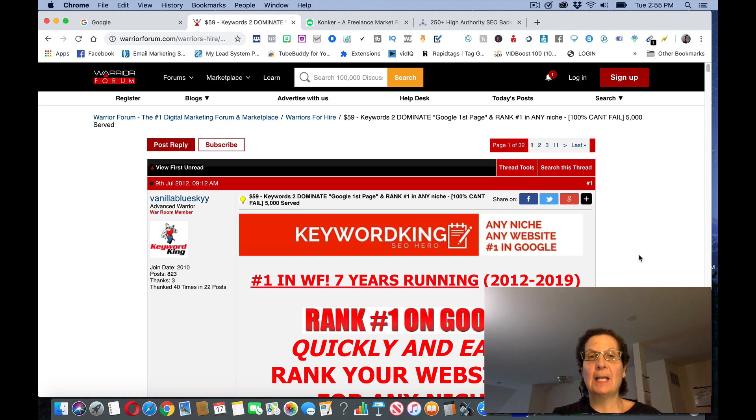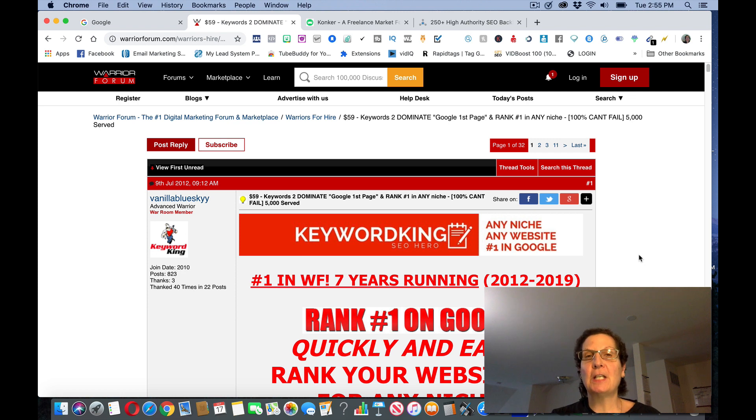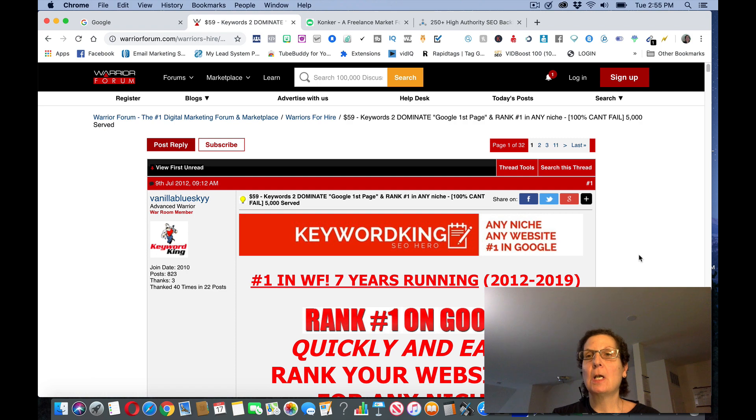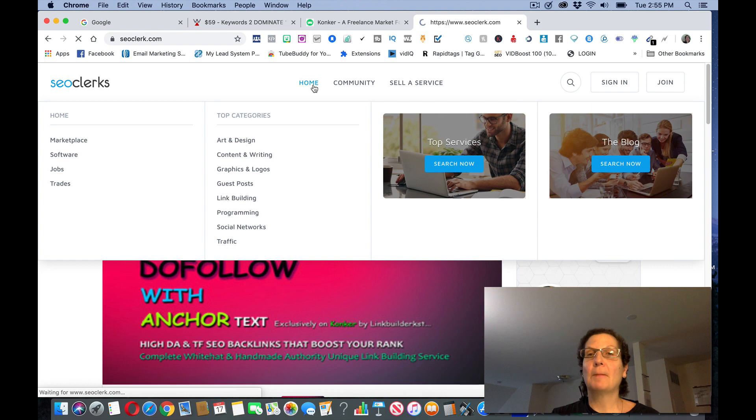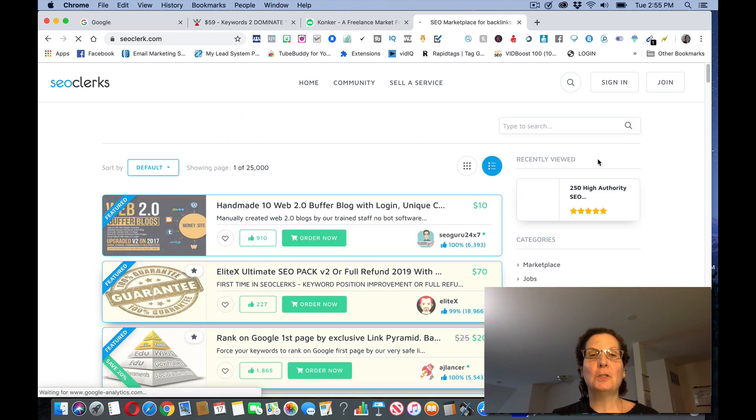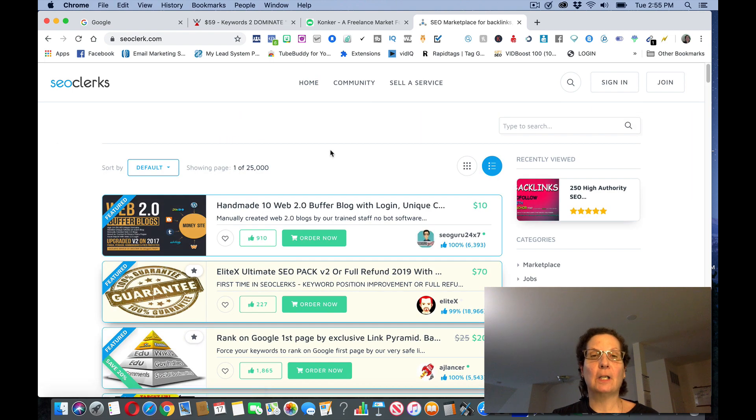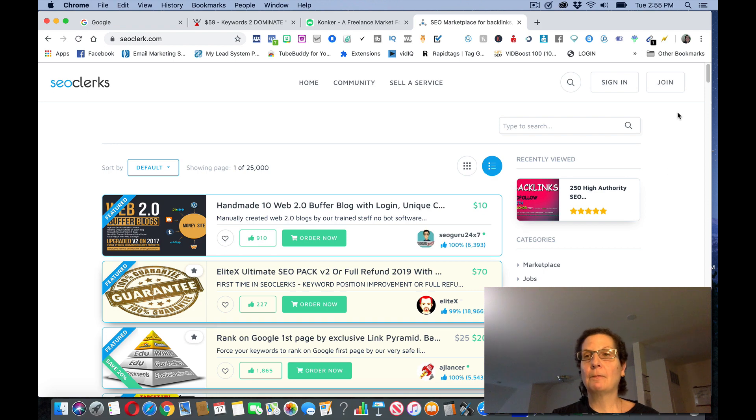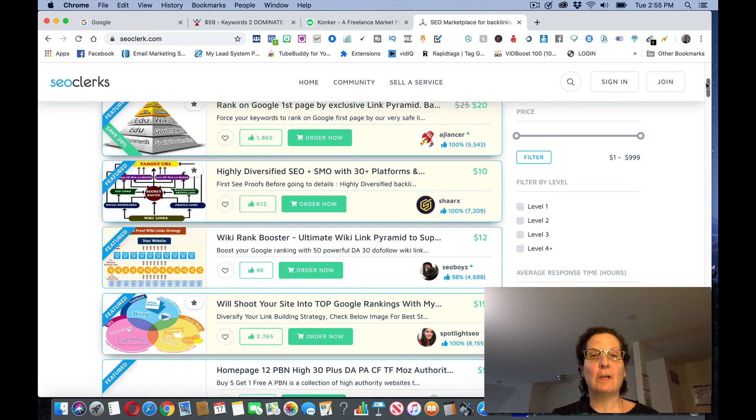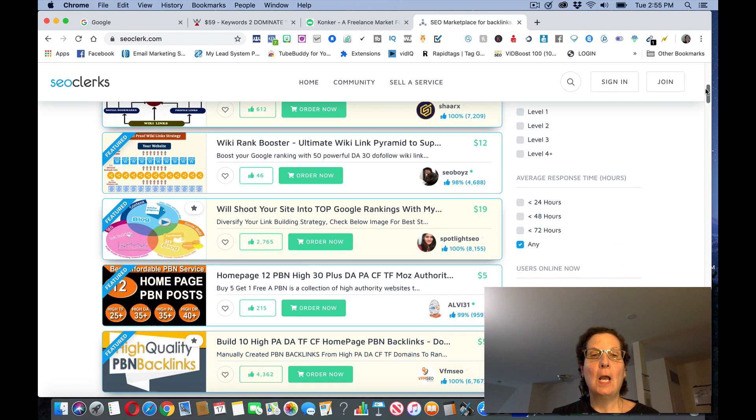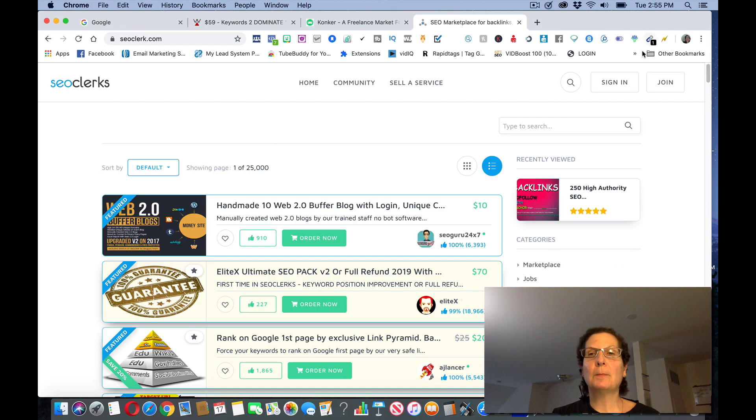I'm using SEO as an example in this particular video but you don't necessarily have to do SEO. You could do it in something else if you, SEO Clerks has other services on here that you can search for if you want to do something else. You see here's homemade web, there's more and more SEO services on here but there's other ones I'm sure.